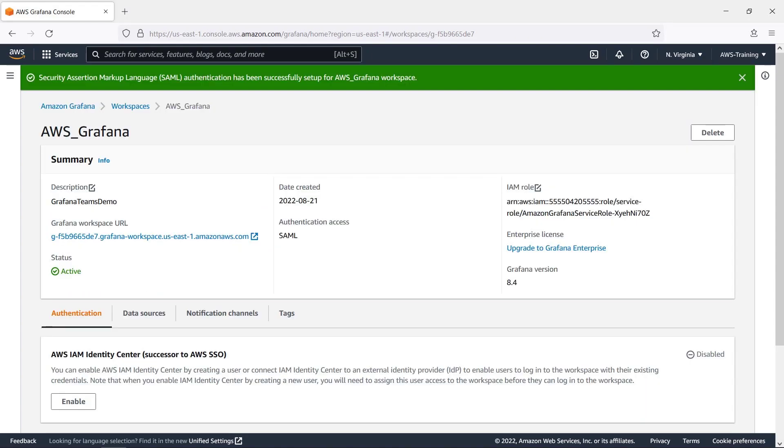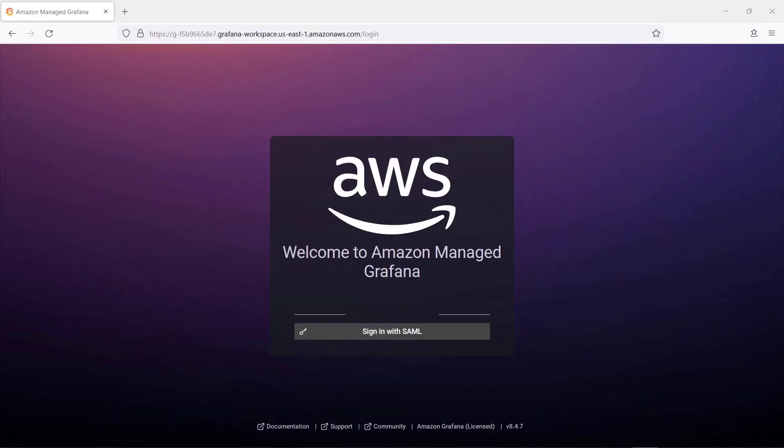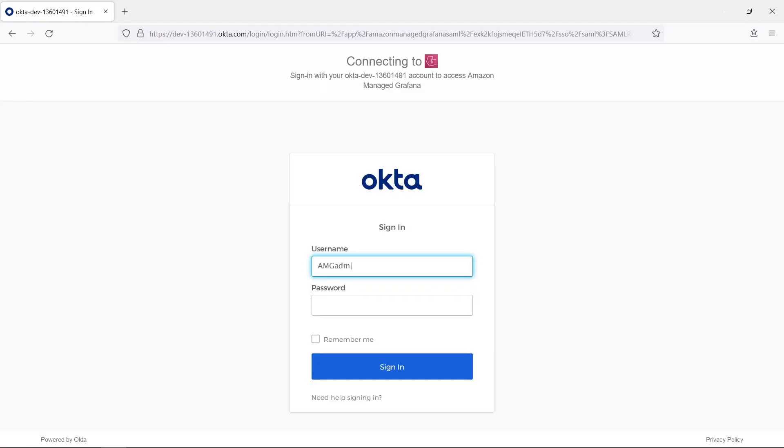The SAML setup is now complete, and the Amazon-managed Grafana workspace URL is ready for us to log in. We'll sign in with our Okta SAML user ID.